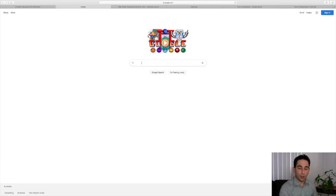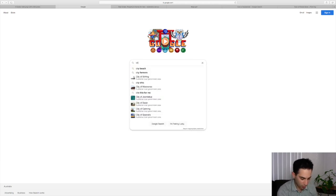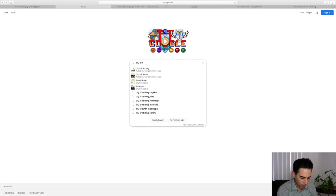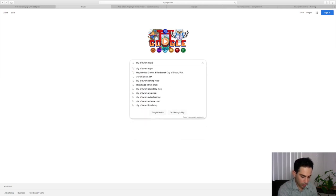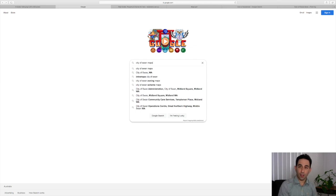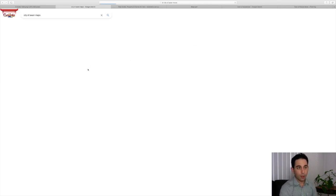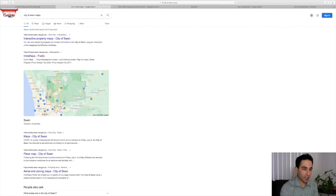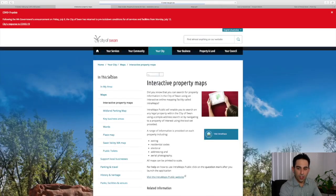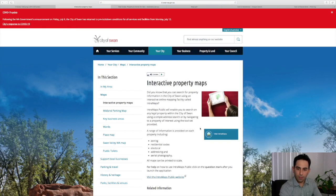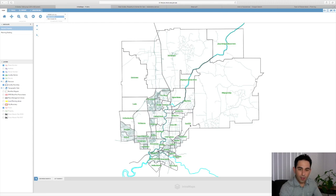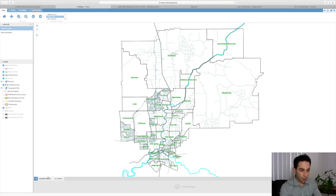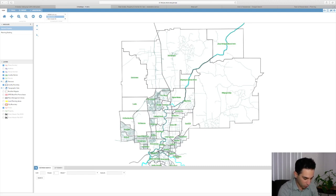The first property I'm going to look at is in Beechboro, which is in the City of Swan. What I always do is type in the council, City of Swan, and then maps. From here it will give us links to their mapping system. Even if you click on the first link, you can visit Intramaps and the Intramaps system will come up. Down the bottom we can do a search.